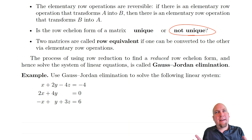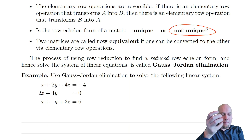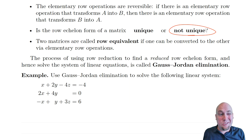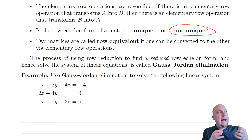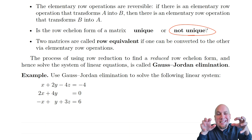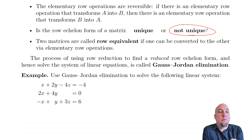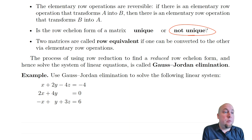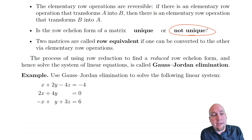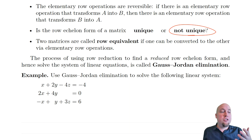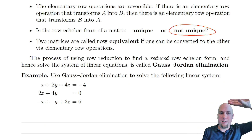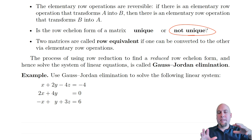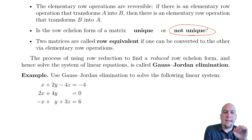Sometimes we'd like a unique canonical form that we can bring a matrix to via row operations. That's reduced row echelon form — one of its nice features is that it's actually unique. It answers the question of how simple you can make a matrix via row operations. The procedure of going all the way to reduced row echelon form is called Gauss-Jordan elimination, whereas Gaussian elimination gets to row echelon form and back-substitutes.